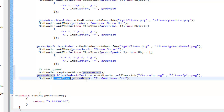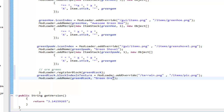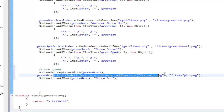Now let's handle the addName call. Modloader.addName for greenBlock — replace the in-game name string with 'Green Ore'. While you're holding the item in-game it will be called Green Ore. That's the in-game display name. We'll handle the texture path and picture path in a bit.